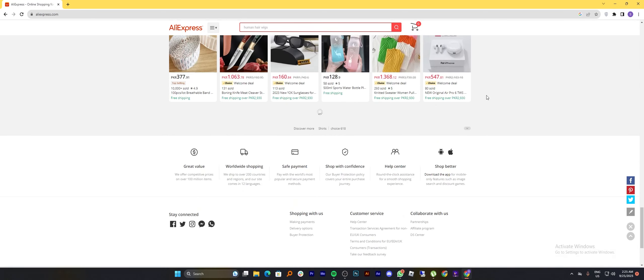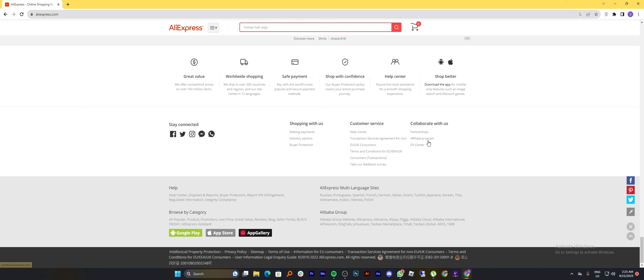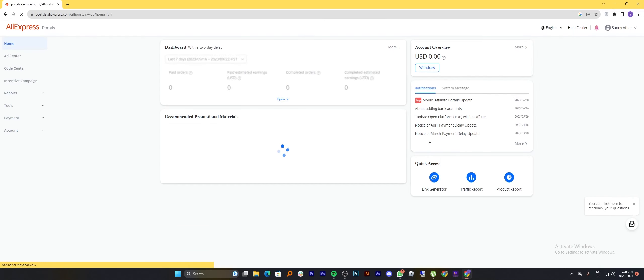Now scroll down to the bottom of the page, there you see the option of collaborated with us. Click on affiliate program.